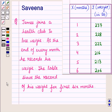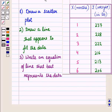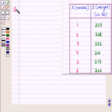Hello and welcome to the session. In this session we will discuss a question which says that James joins a health club to lose weight. At the end of every month he records his weight. The table shows the record of his weight for the first 6 months. For this data we have to draw a scatter plot, then draw a line that appears to fit the data, and write an equation of the line that best represents the data. Here we are given this table showing weight in pounds of James at the end of each month.